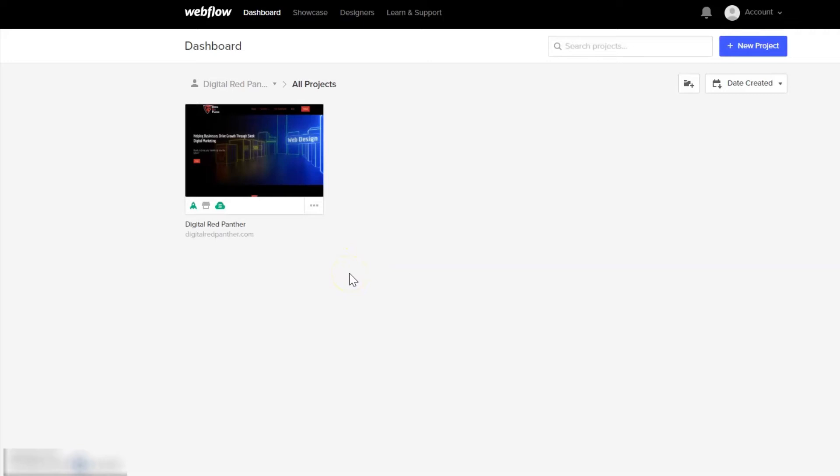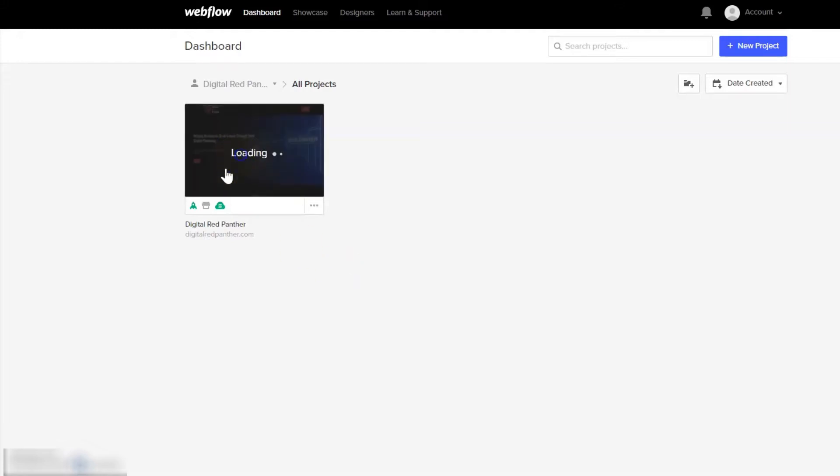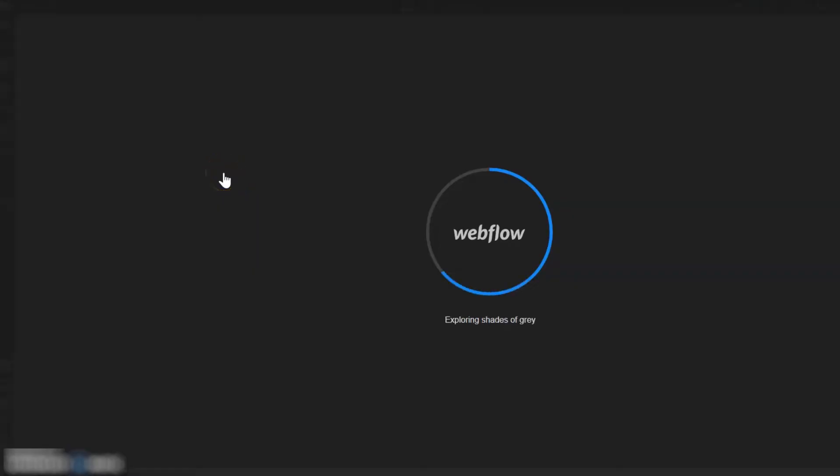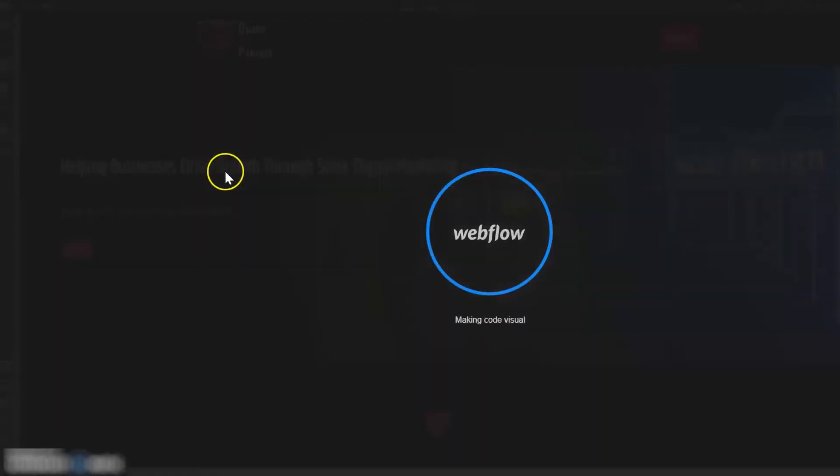Hello everyone, I'm going to show you how to add local business or organization schema markup to your Webflow website. So let's open up the designer here.